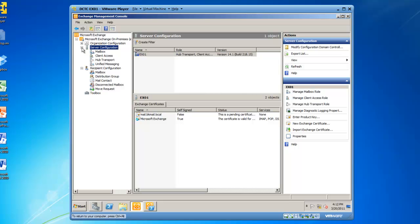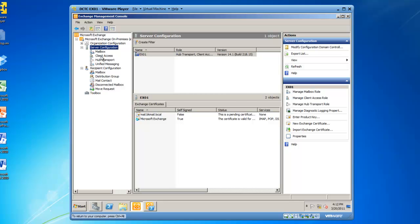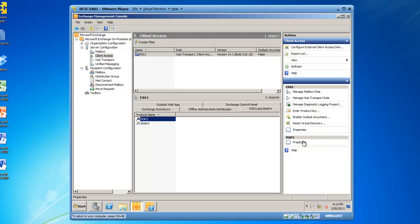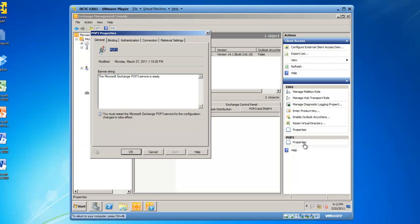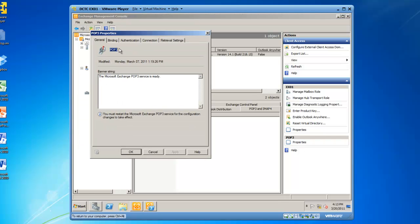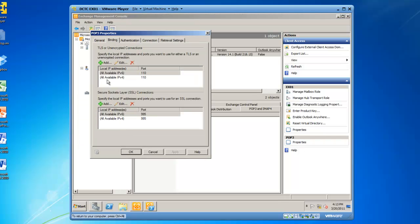From here, if I expand Server Configuration, and then click on Client Access, you will see I have POP3 and IMAP4 present. If I highlight POP3 and go to Actions, POP3 Properties, I now can go to the Binding tab, which shows all available IP addresses on port 110 and port 995.